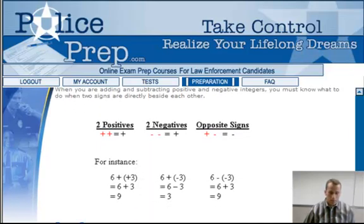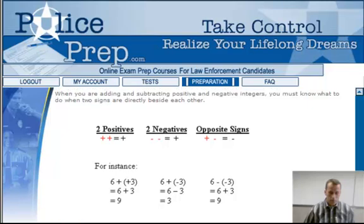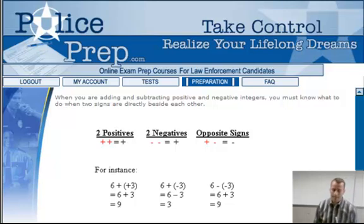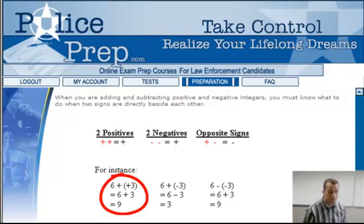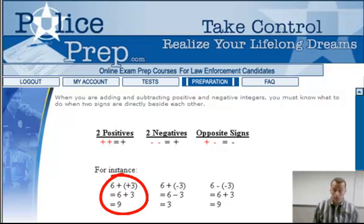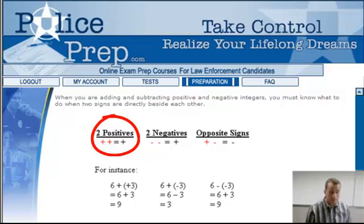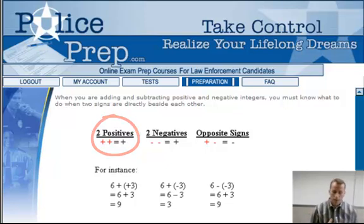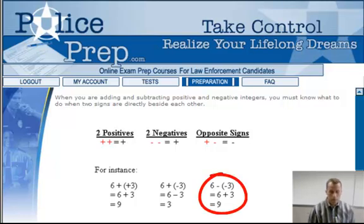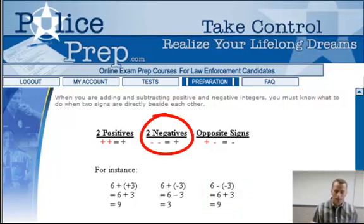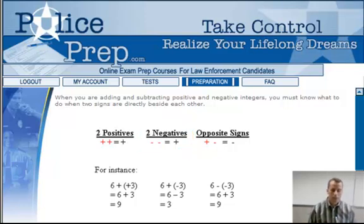When you're adding and subtracting integers, you must know what to do when two signs are directly beside each other. Every now and then you might get something like six plus positive three. If you have two positives, it equals a positive — so six plus positive three is the exact same thing as six plus three, which is nine. If there are two negatives beside each other, it also becomes a positive sign. So six minus negative three — anytime there are two identical signs, they become positive — so six minus negative three becomes six plus three, which equals nine.